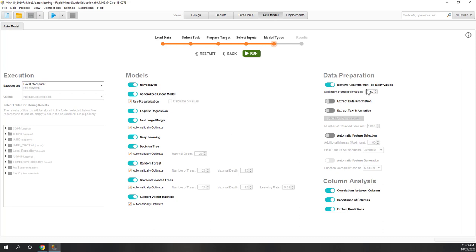You can also choose to remove columns with too many values (max 50), and whether to extract date or text information — that could increase accuracy but also computation time, so let's uncheck that. You can also perform automatic feature selection — let's say yes. This means RapidMiner will try different feature combinations, and not all features will be selected.